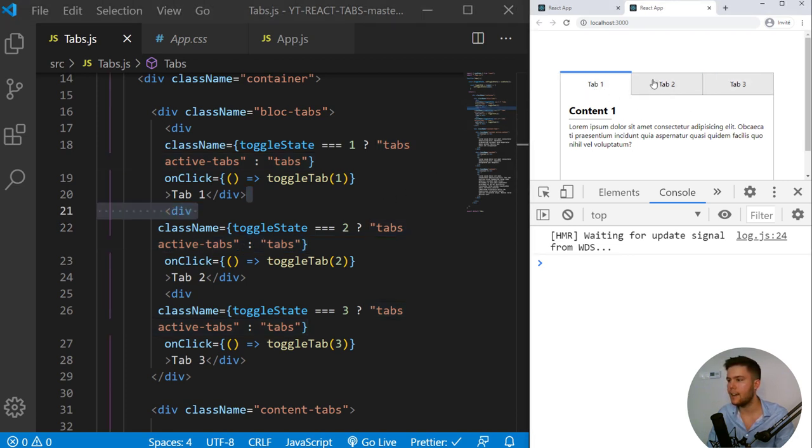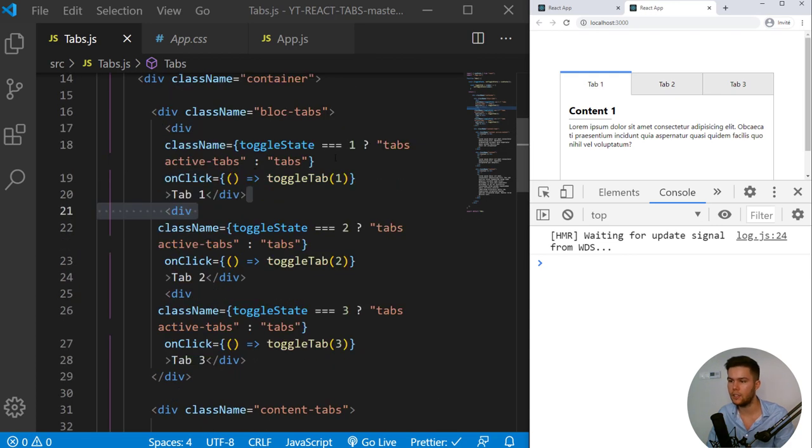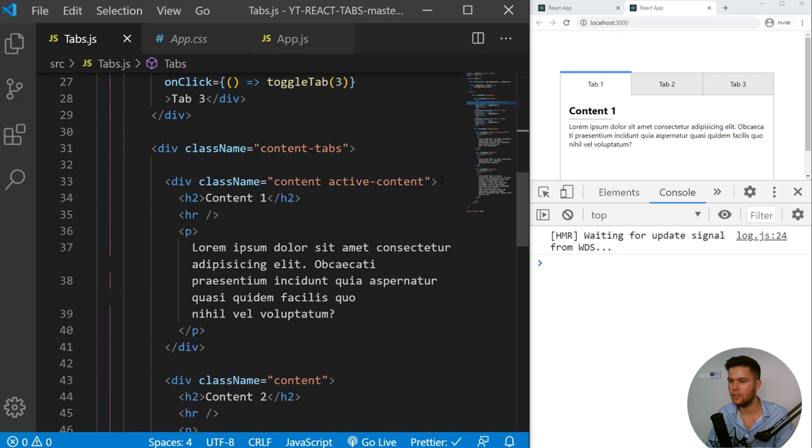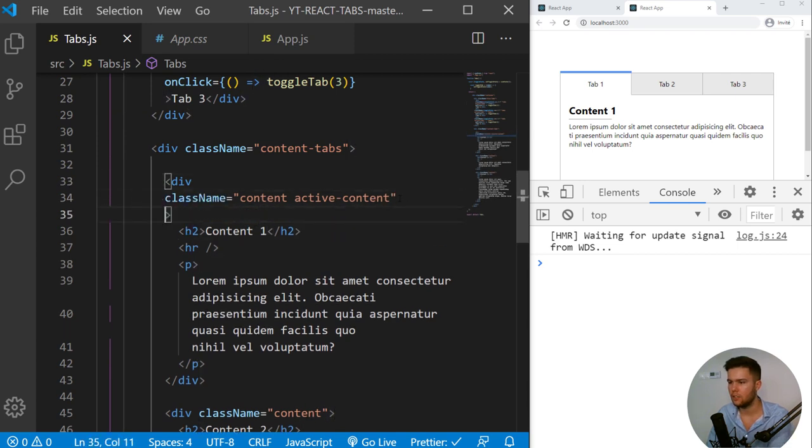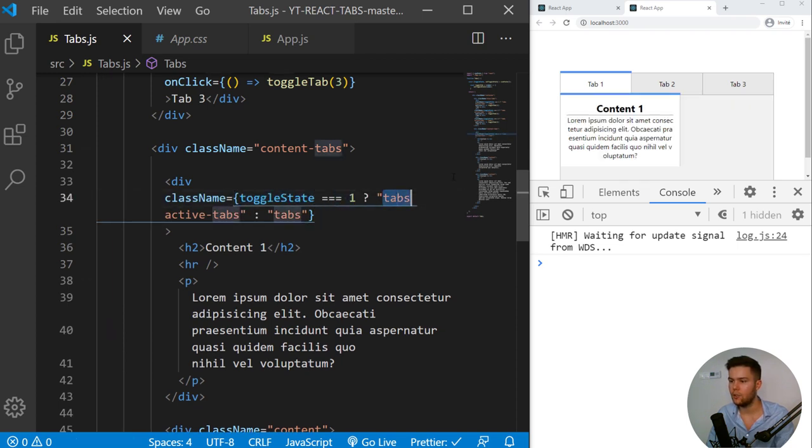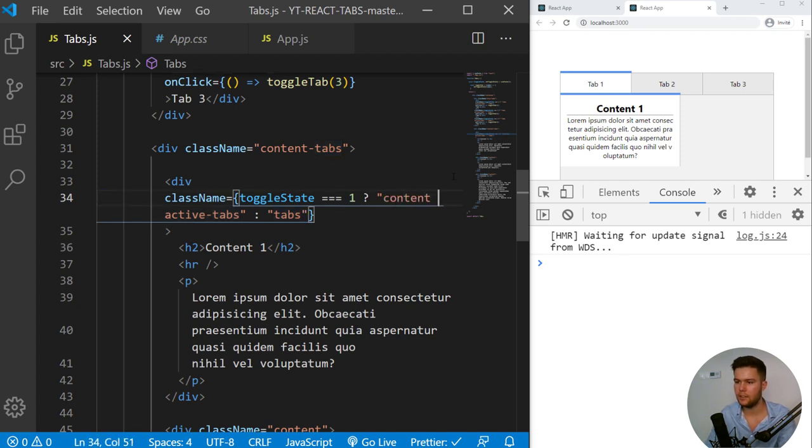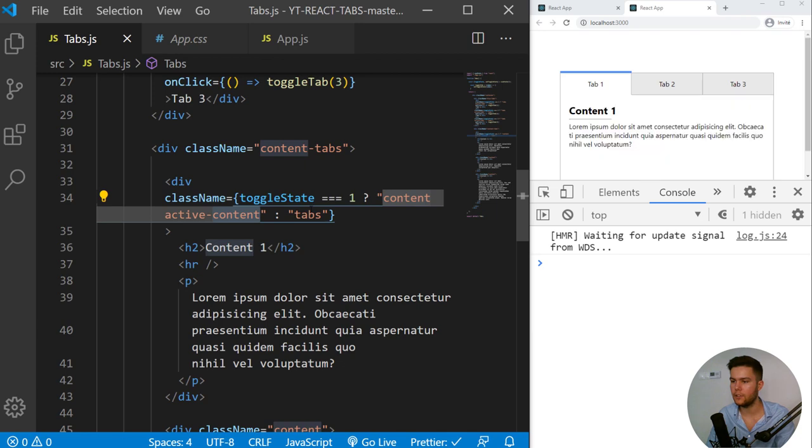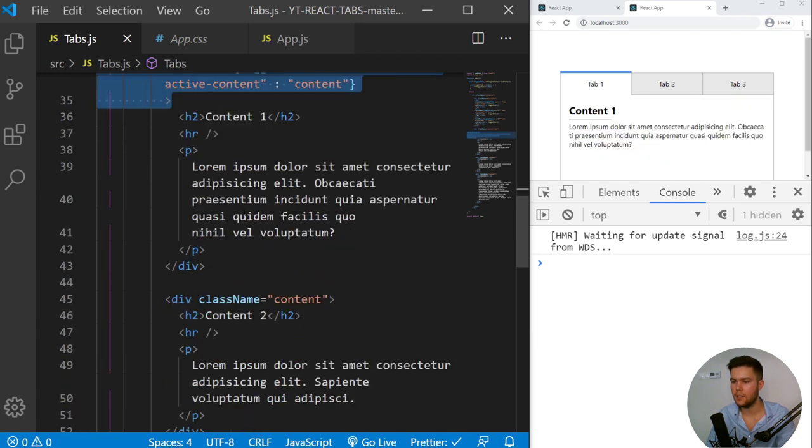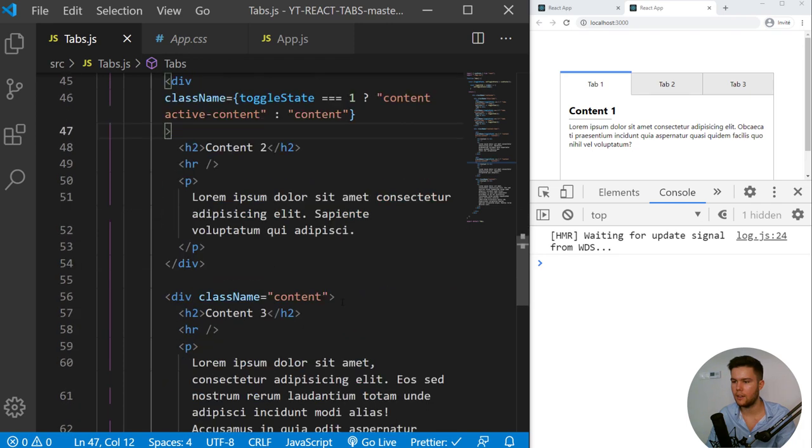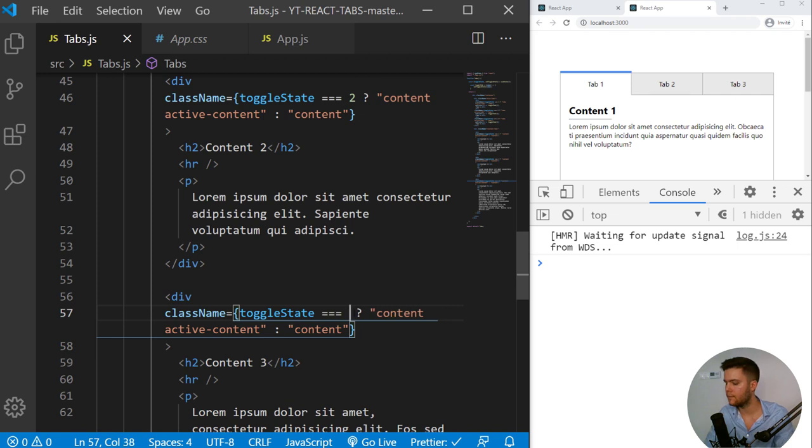And now that we have the tab, you can change the content conditionally. Like it will be just the same right there. So you can just show it like that. And if toggleState is strictly equal to one, then you will add content and active content. If it's not, if it's not just content. And you can do it with every content right there and right there. So if it's strictly equal to two and to three and it's done.